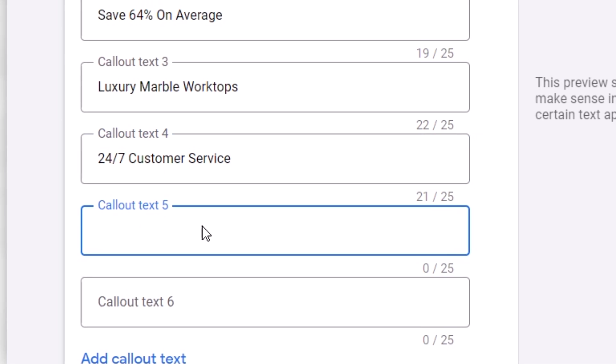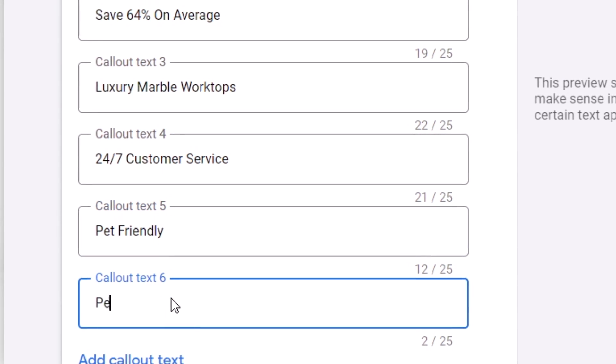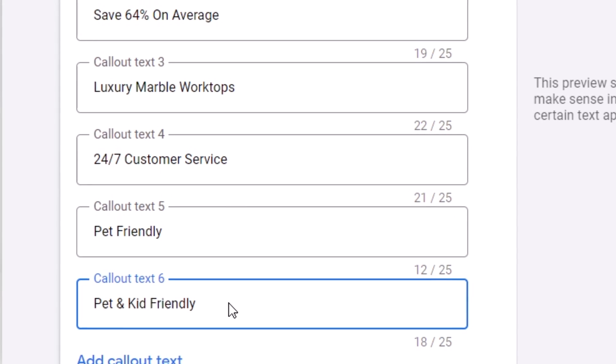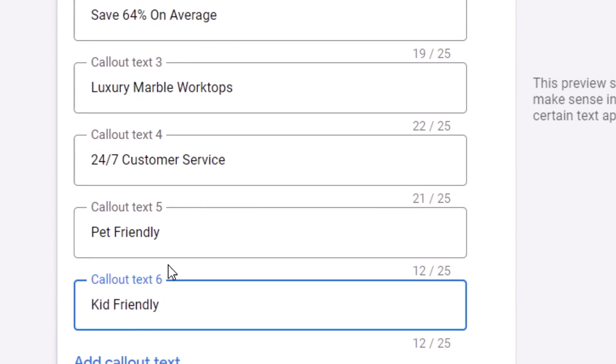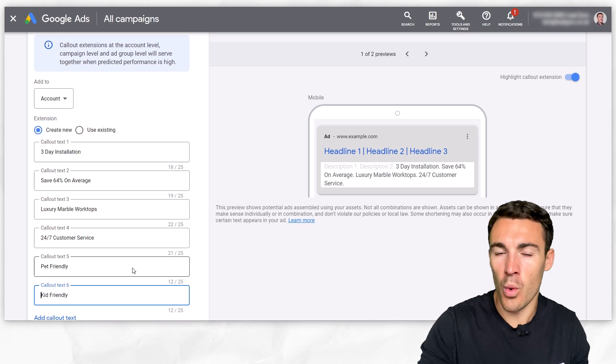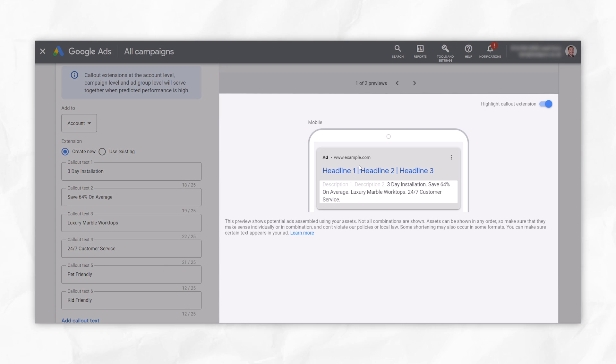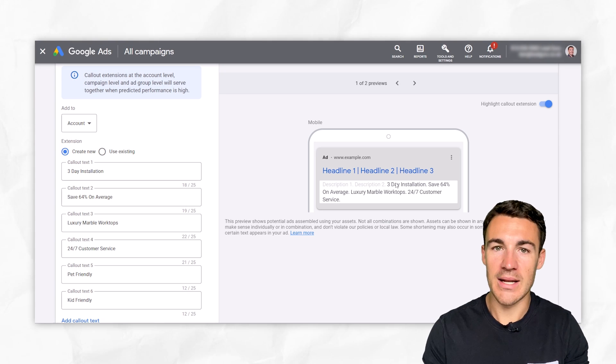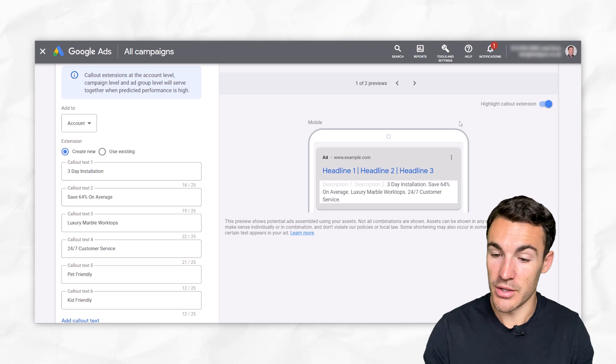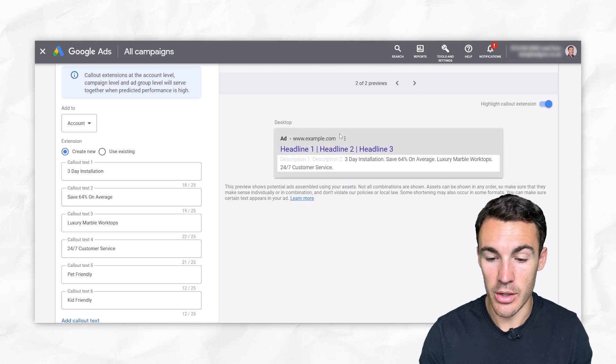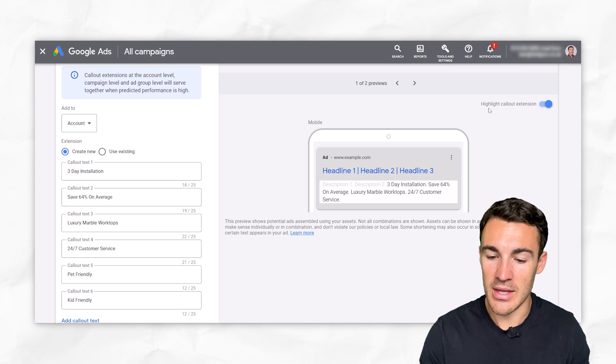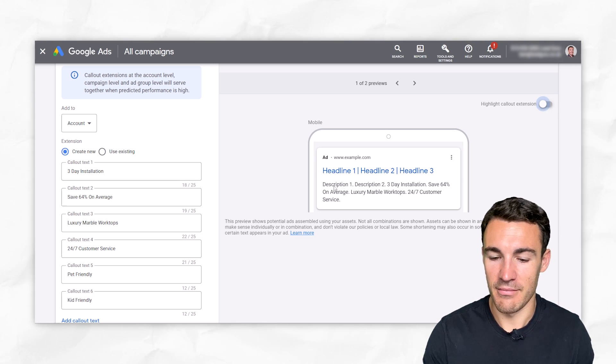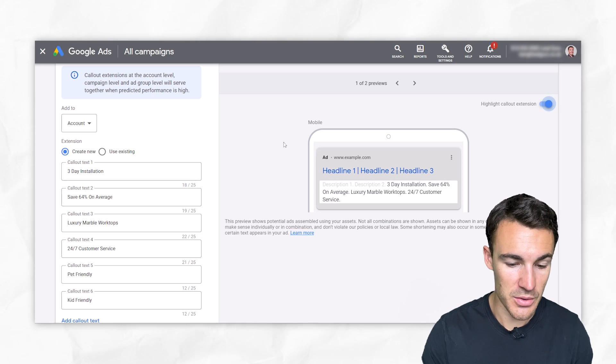You could also have something like pet-friendly. And that might be better than having pet and kid-friendly. You might be better off having pet-friendly as one callout extension and then kid-friendly as another callout extension. Keeping the focus on one thing just makes it easier for people to digest. By the way, as we're going through this, you can see exactly what this looks like on the right hand side in a preview. This gives you an indication of what this might look like. And of course, you can take a look at both the mobile preview and the desktop preview as well. Here, we've got the callout extensions highlighted. If we turn that off and include it with a description, it's going to look a bit more realistic, but a very useful tool that Google provides, which is awesome.